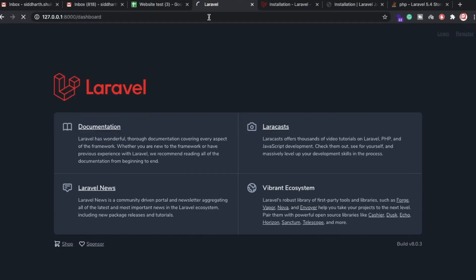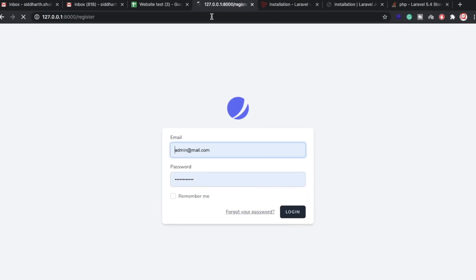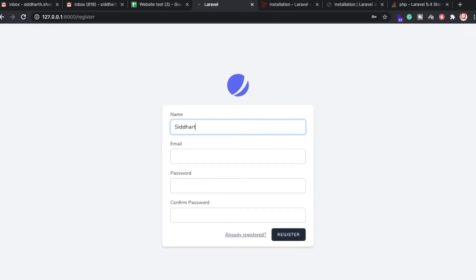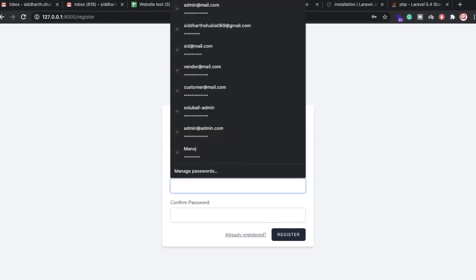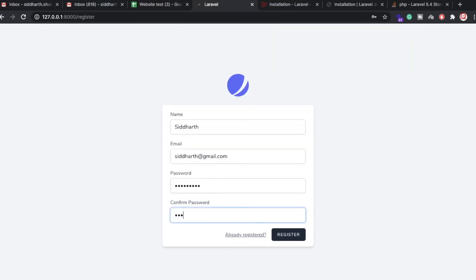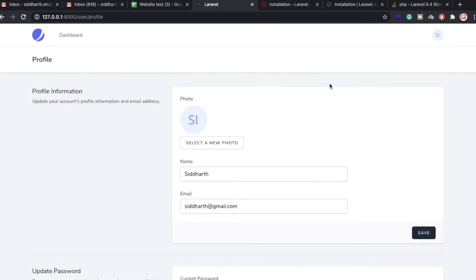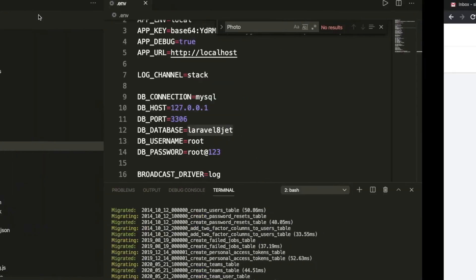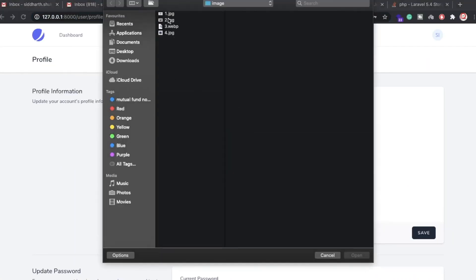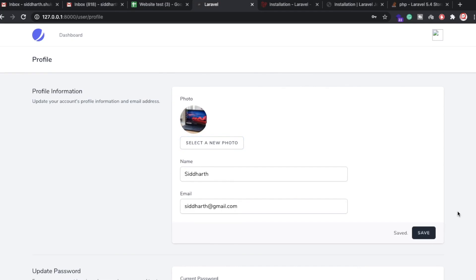I'm going to click on Register. I'll enter name mysiddharth, email mysiddharth@gmail.com, and password admin1818. Click Register. We are now inside the dashboard. If you want to change your profile picture, click on it. The picture update feature is available, but let me show you what's needed to make the image display correctly.